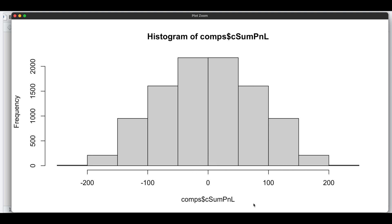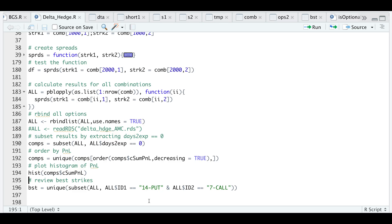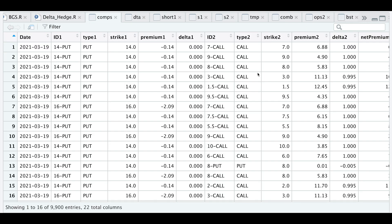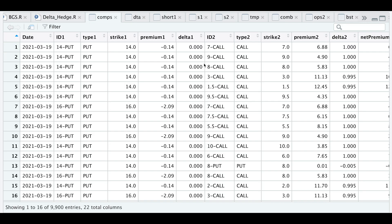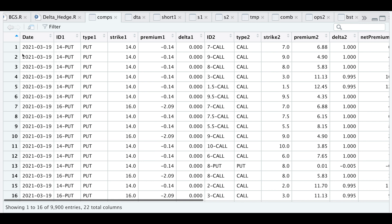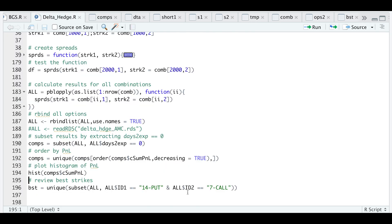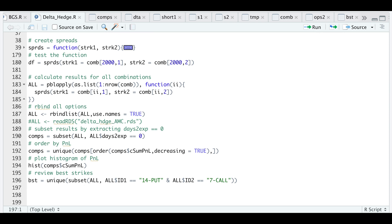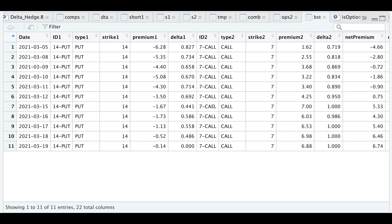I'm going to extract the best performing combination by manually assigning the option ID. I get that from looking at the comps table. These are ordered from highest to lowest. Here we see our cumulative P&L. The options IDs are the $14 put and the $7 call. If we take a look at that best combination, we get to the table that we viewed at the beginning of the video.